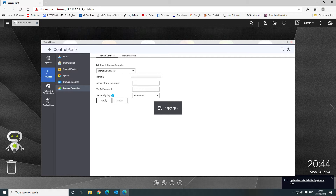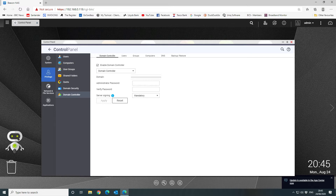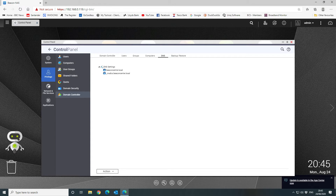We also back up the domain controller configuration off-box as well. We use a remote off-site backup solution for a belt-and-braces approach. Once your domain controller has finished setting up, you'll see the additional tabs: Users, Groups, Computers, DNS, Backup and Restore. Going to DNS first, we can see it's created our DNS settings. We'll be telling our router that on DHCP leases it hands out, it should use the domain controller's DNS system.